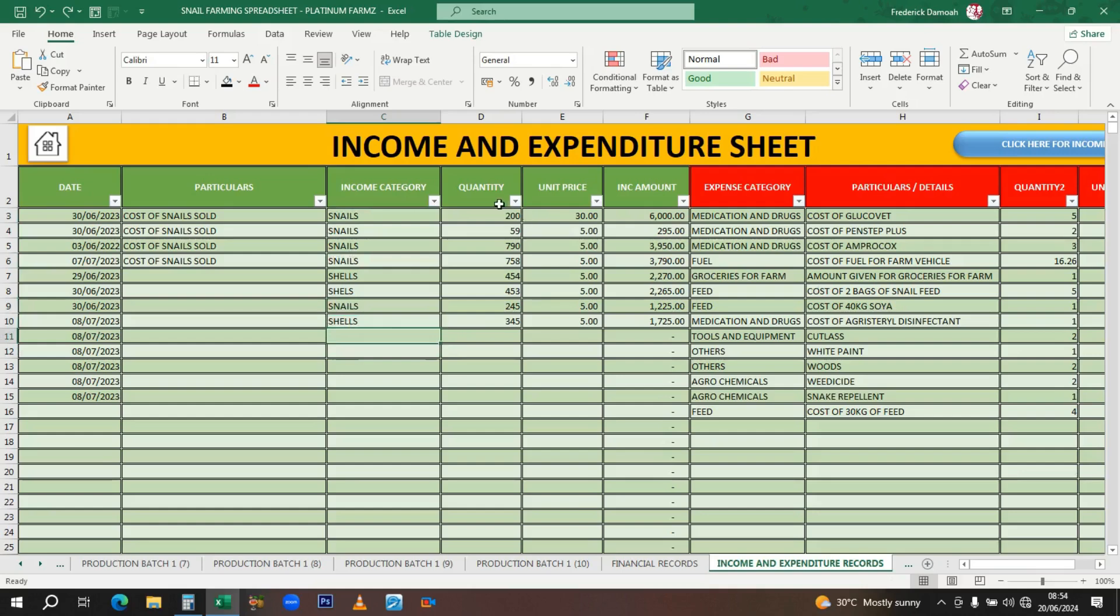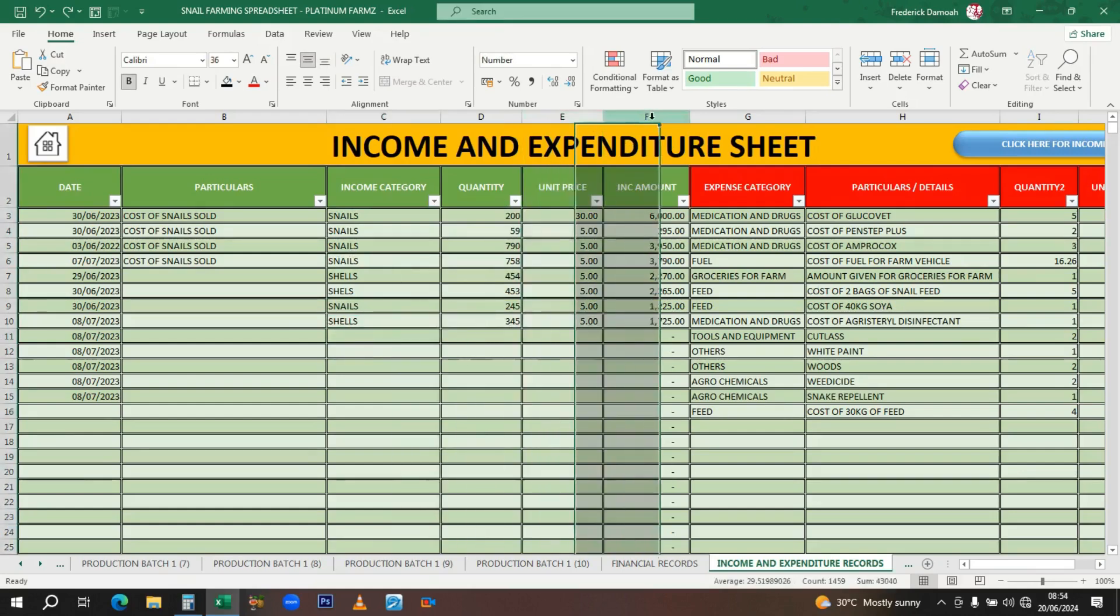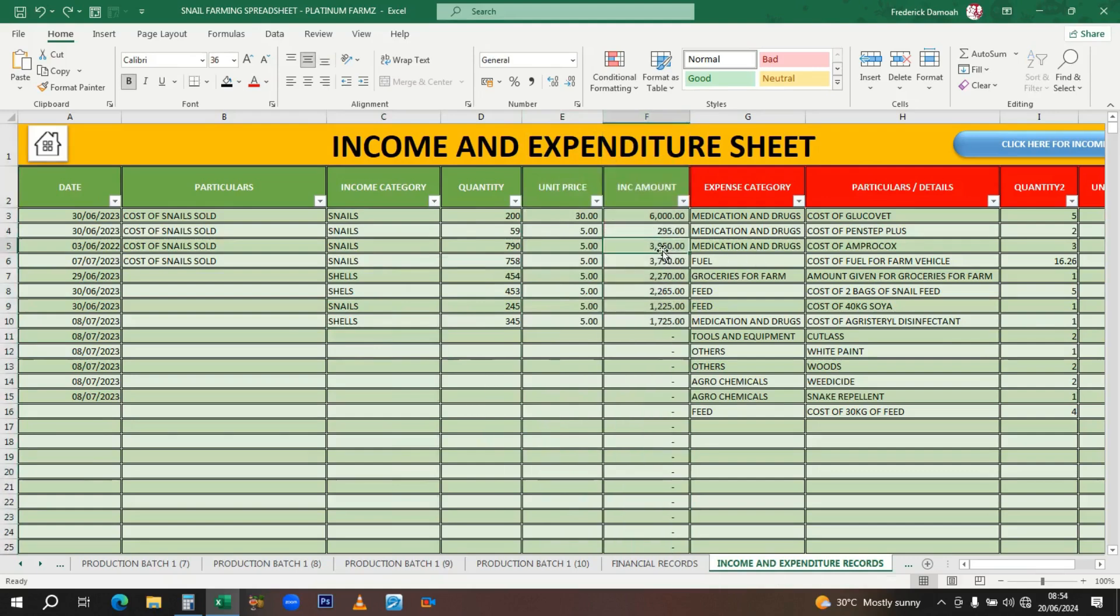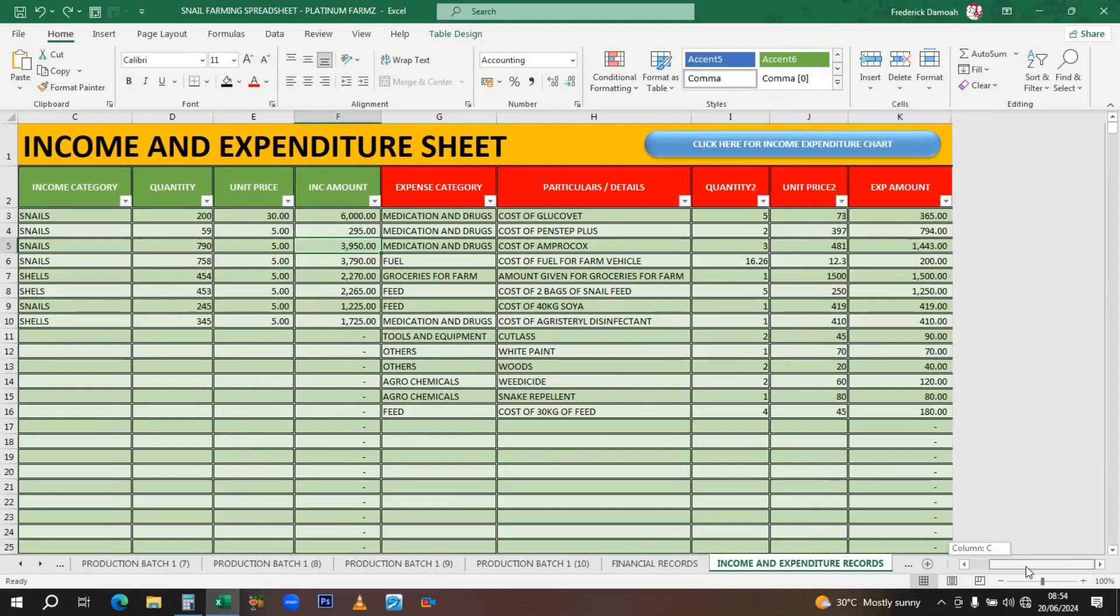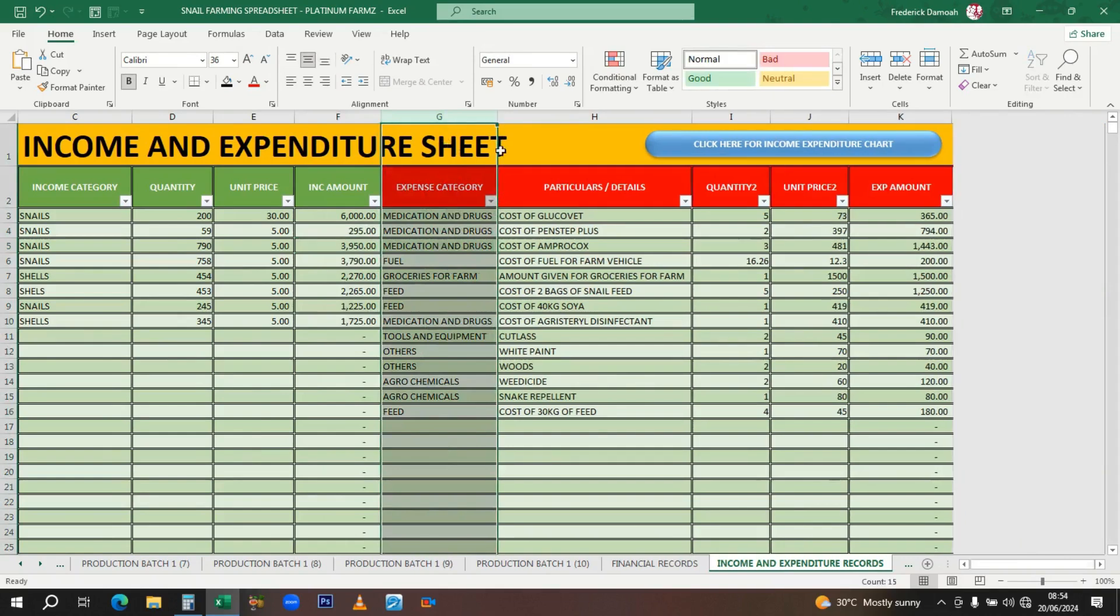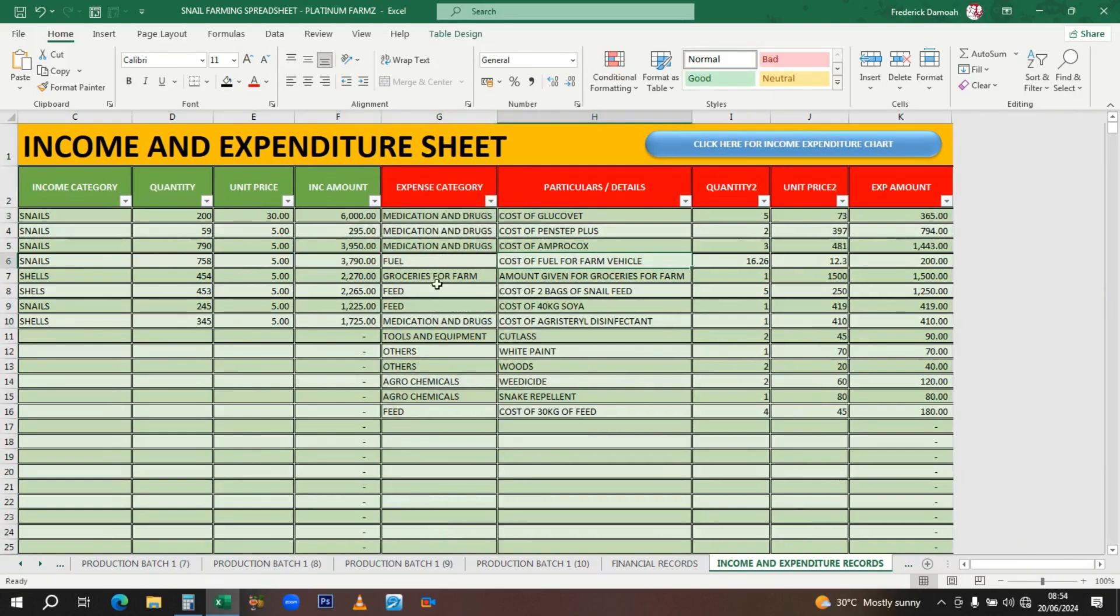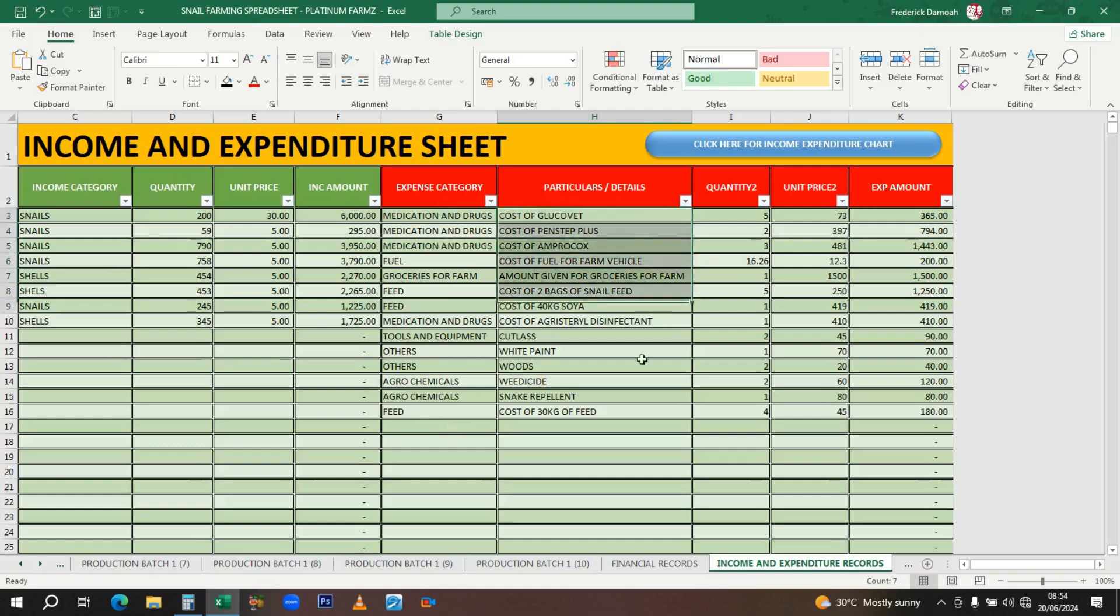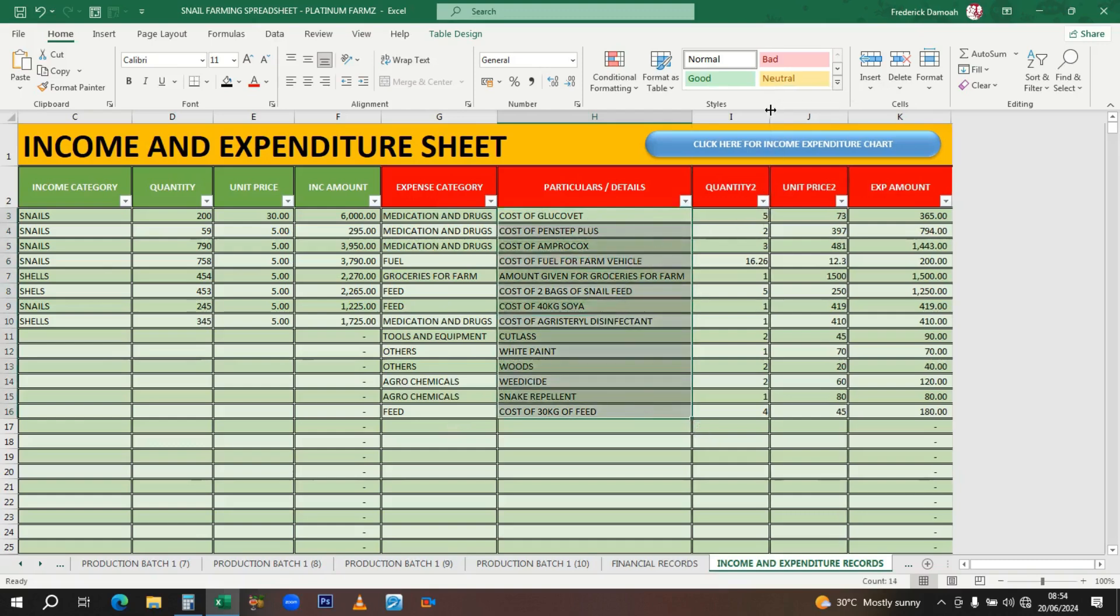Here you have the quantity and unit price; the total is already calculated for you. We have the expense category—whatever you're buying, under what category does it fall? Is it medication, fuel, groceries, feed, tools and equipment, agrochemicals? You still need to enter the category before you enter the particulars. Particulars is the details of the expenditure, then the quantity, unit price, and amount.